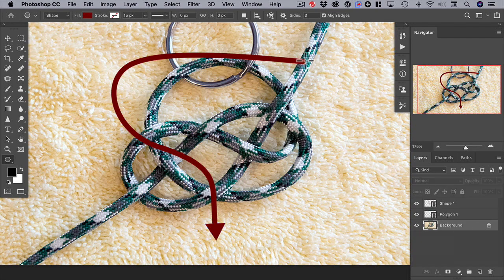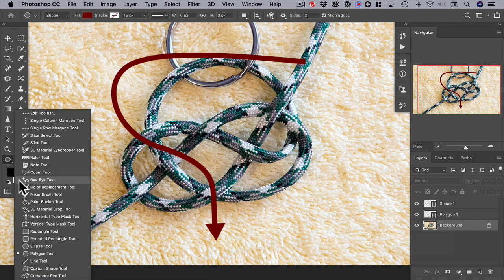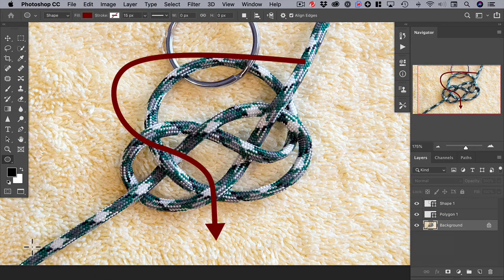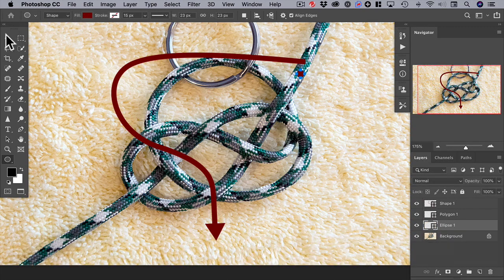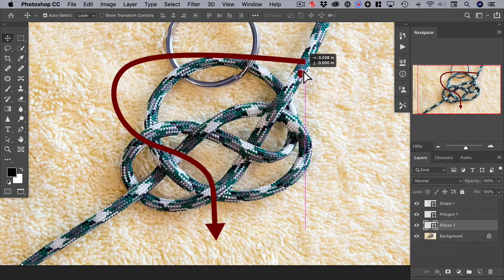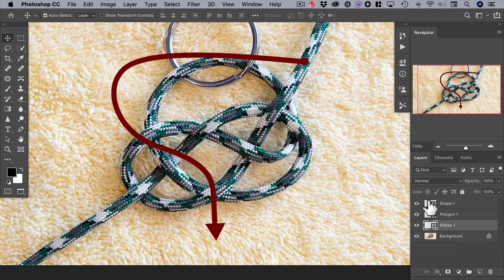Now let's create a small circle to indicate the start of the arrow. Choose the ellipse tool with the same fill and no stroke. Drag a small circle, hold the shift key to make it a perfect circle, and move it into position. And you're done.